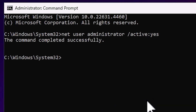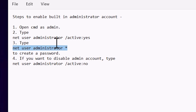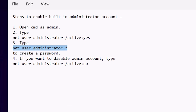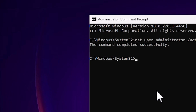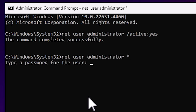Now for the second command, we need to set a password for the administrator account. The command is: net user administrator *. Copy it and paste it into the Command Prompt, then press Enter.